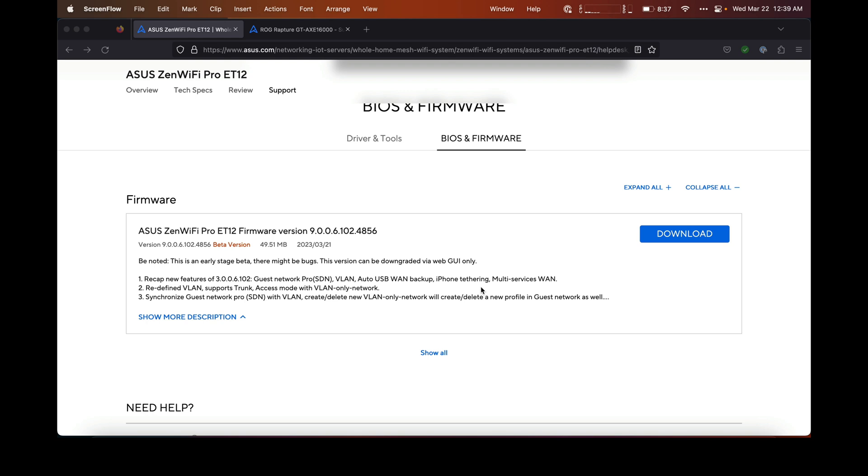They have a couple that are Wi-Fi 6E capable, and I have one of them, which is the Zen Wi-Fi Pro ET12. It has two access points that are Wi-Fi 6E capable, and I just got one of the new MacBook Pro M2s, which have Wi-Fi 6E.